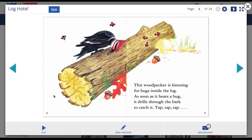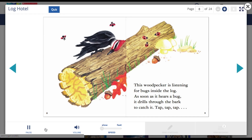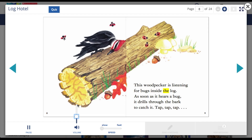eBooks also have an audio read-aloud function. This will play back the text to the student, highlighting words as it goes along. The student can change the volume and the speed of the playback.